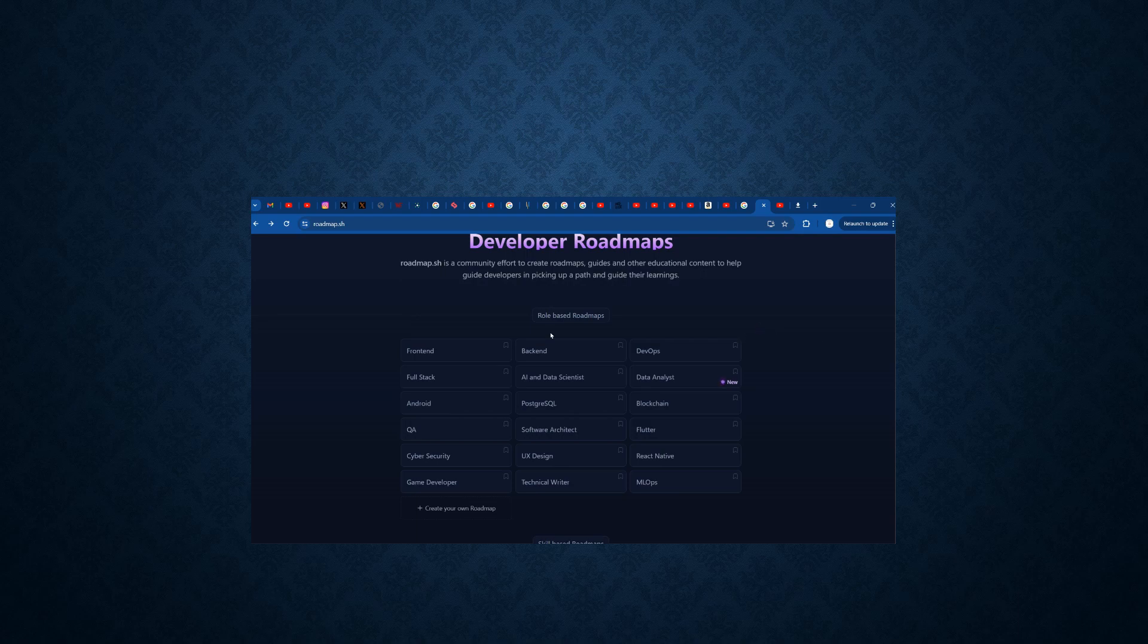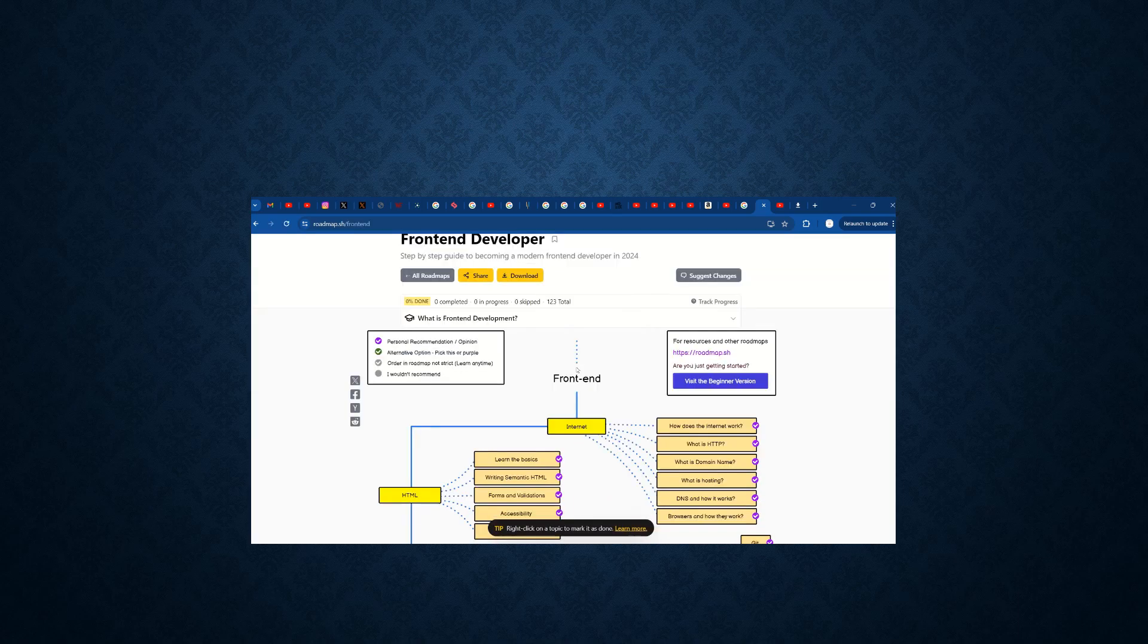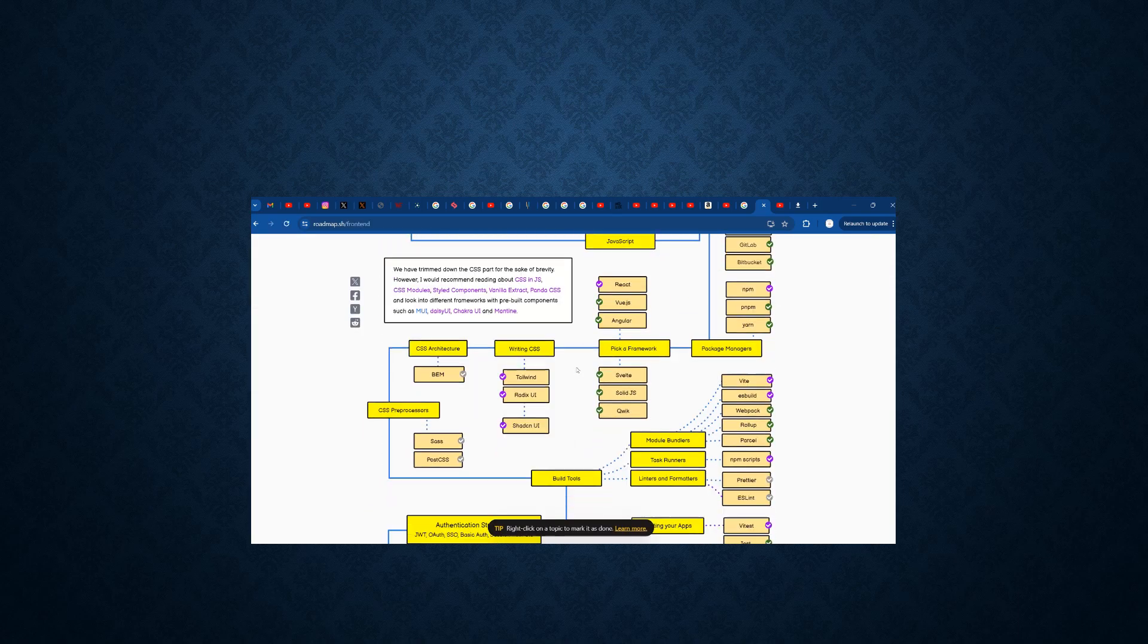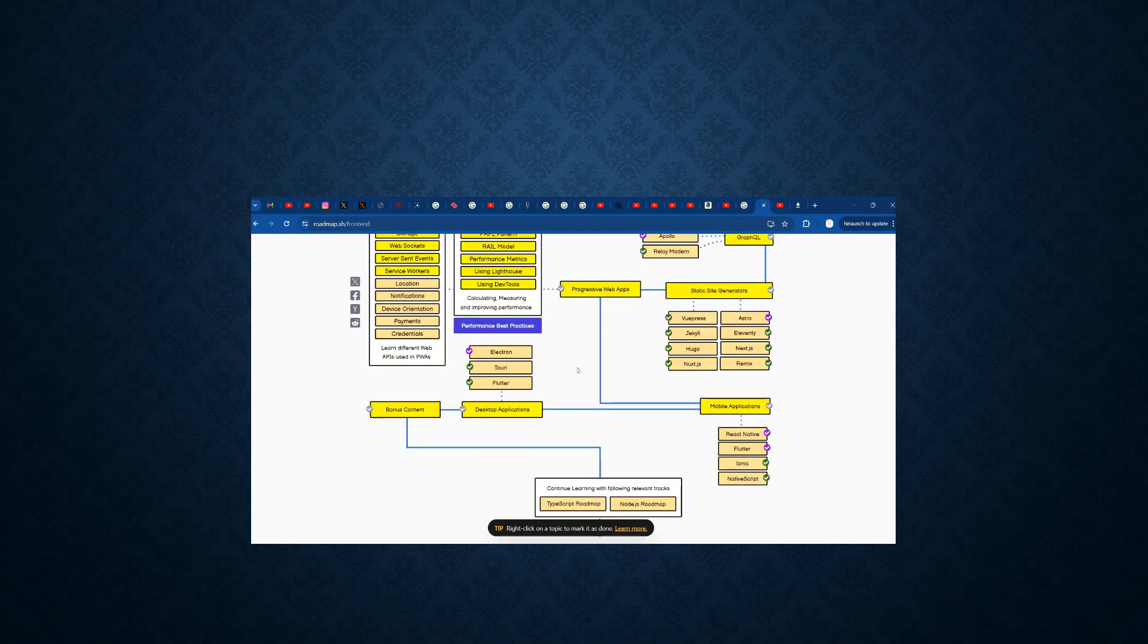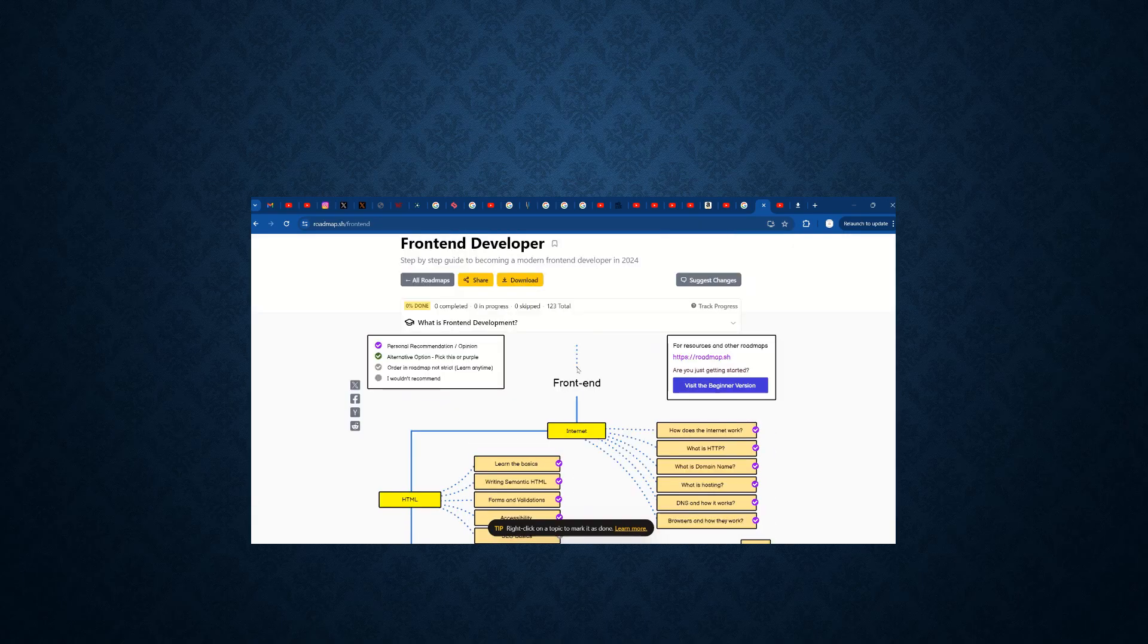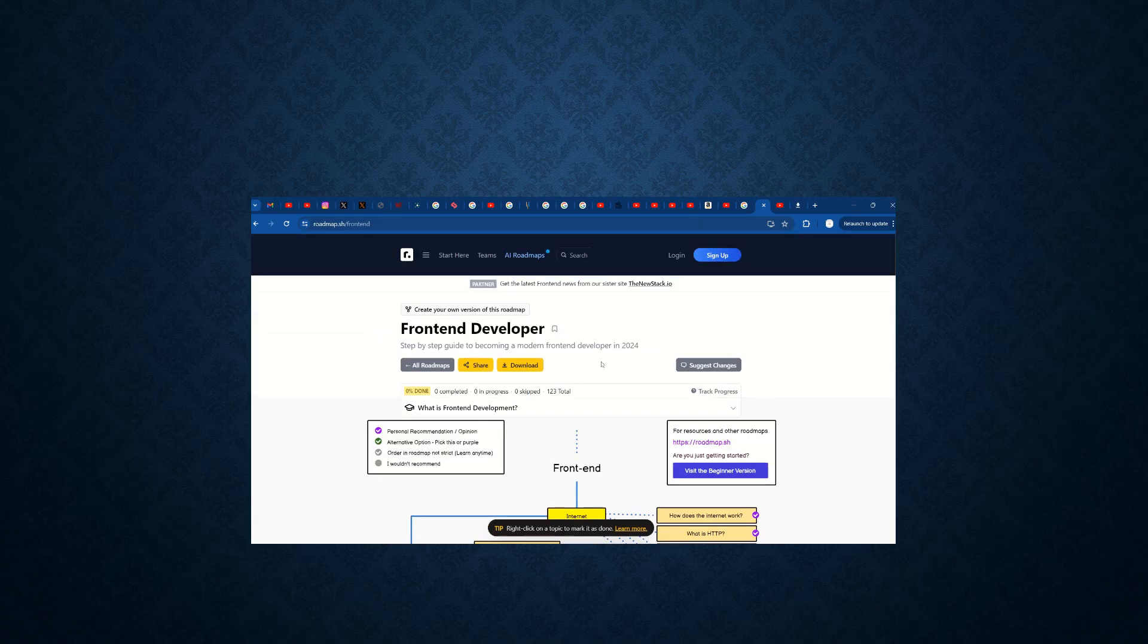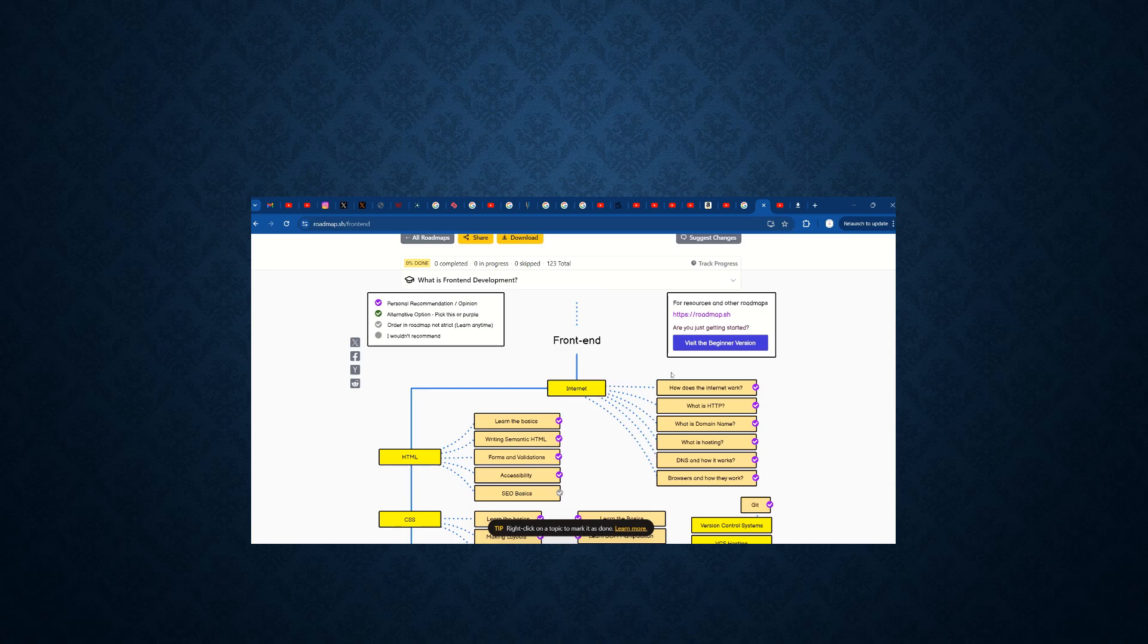For example, if I am clicking on this front end, we can see a front end guide roadmap here. What are the things we need to cover as a front end developer, what are the things we need to know. They also have the personal recommendation opinion, alternative opinion, and which one they are not recommending.